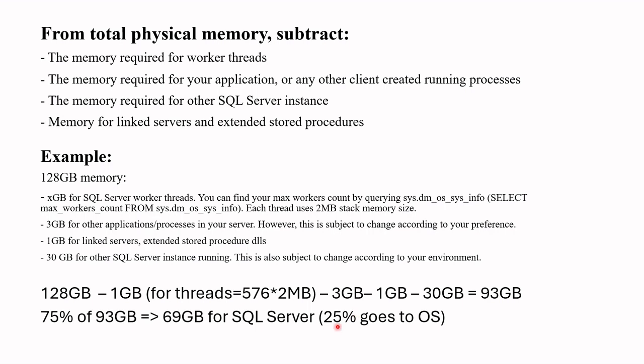However, please understand that we cannot exactly say that's the exact number on one go. We are saying here 75% and allocating 69 GB, but 75% might not be enough for SQL Server. So next question comes, how do we check whether there is enough memory allocated to SQL Server? How do we check that this is an optimal value? The answer is, after setting this value, you should monitor a few metrics for a couple of weeks to make sure that you chose an optimal value.